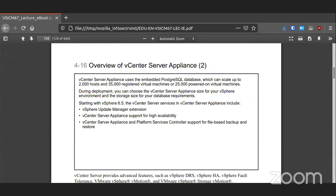The Postgres database that comes with it can handle 2,000 hosts — that's 2,000 physical hosts — and it can handle 35,000 virtual machines, 25,000 of those powered on. This is with version 6.5; version 7 should be able to handle even more. So that one built-in database can handle quite a lot, and when you play with it you'll see it doesn't actually use up a lot of power, but it is definitely a very powerful appliance.